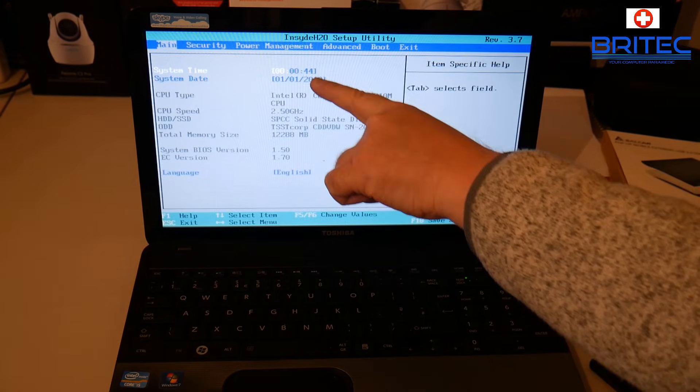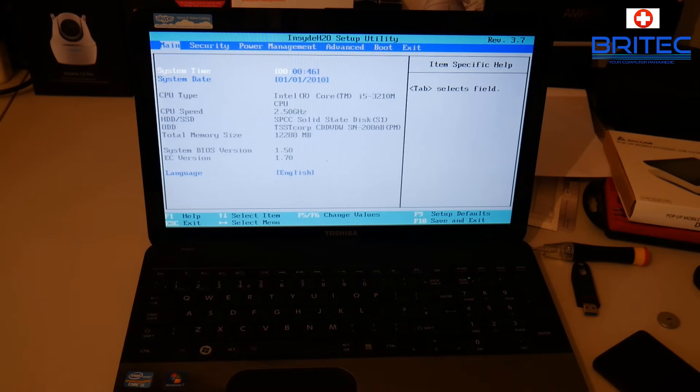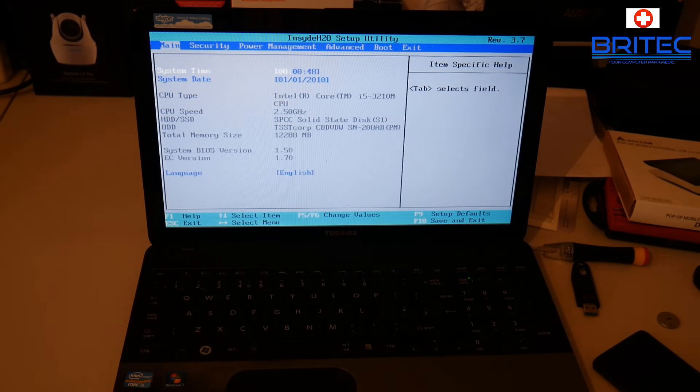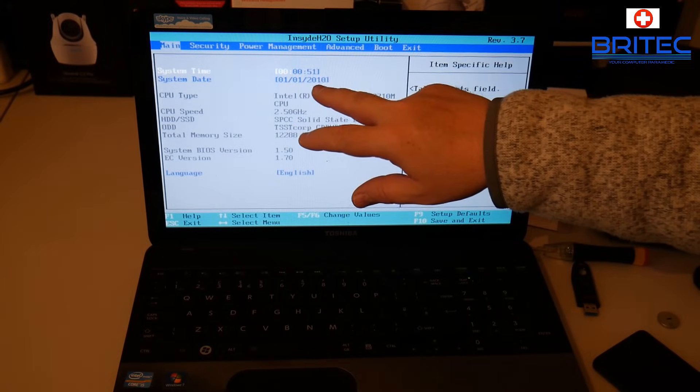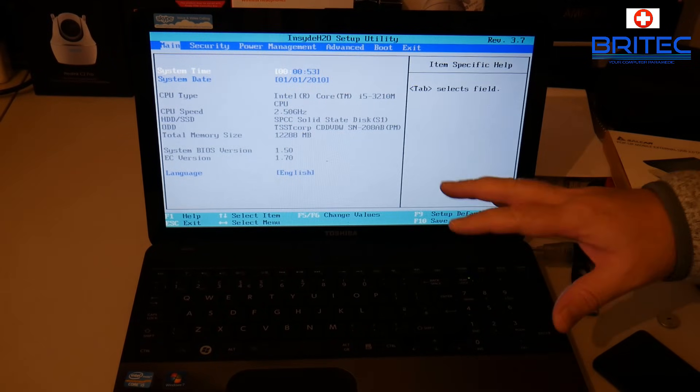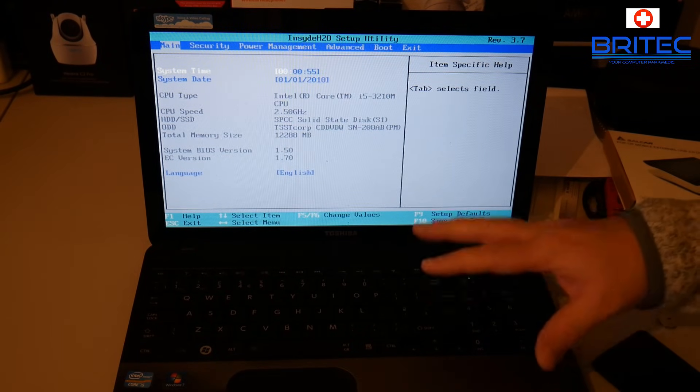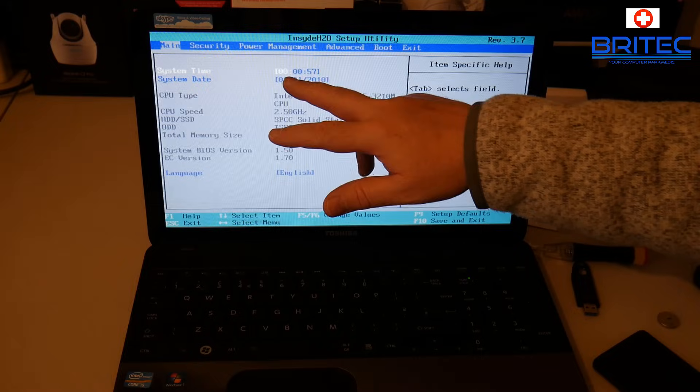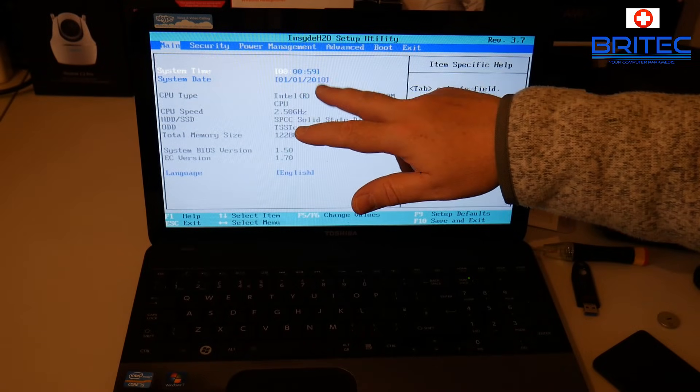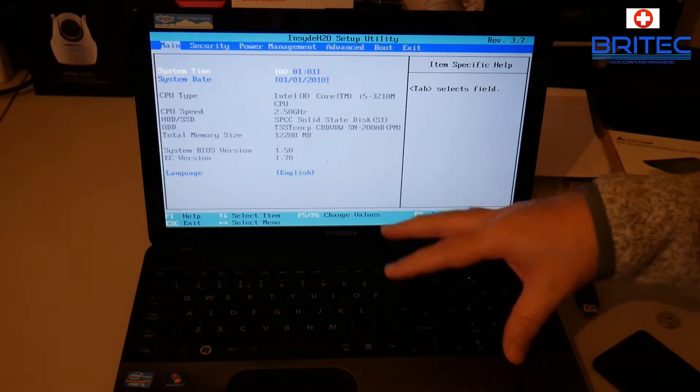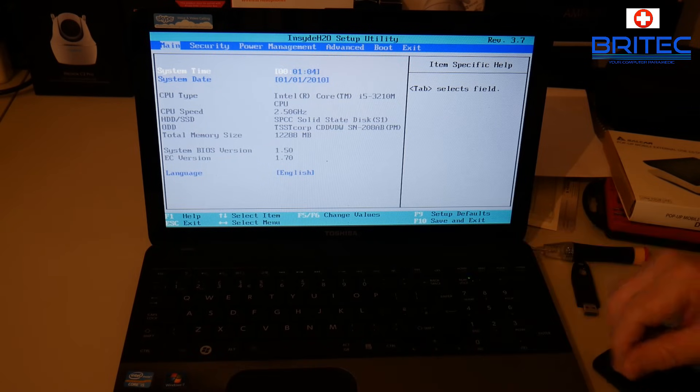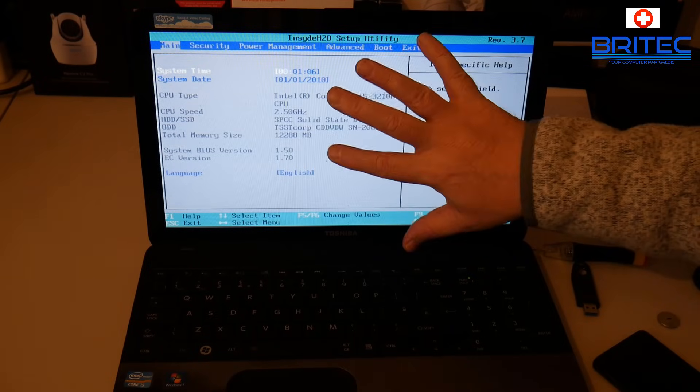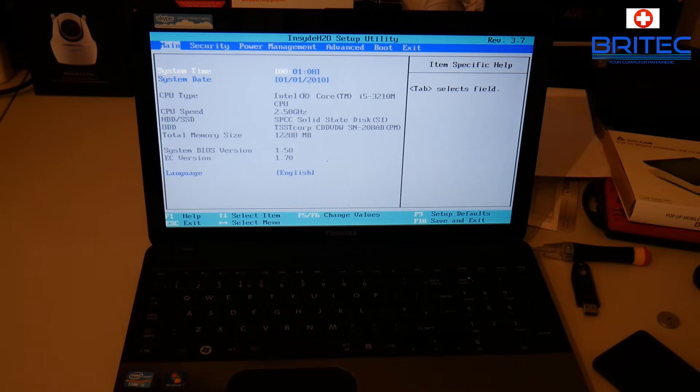You will see here the system time and date is obviously out. It says the first of the first 2010, that's probably when this was manufactured. It can't hold any information, and then you've got zero zero zero zero and the amount of seconds that we've been on. It can't store any information and you won't be able to boot to the system.